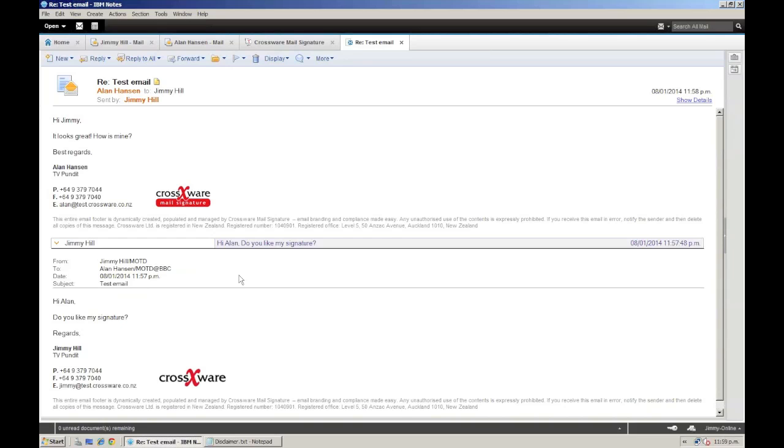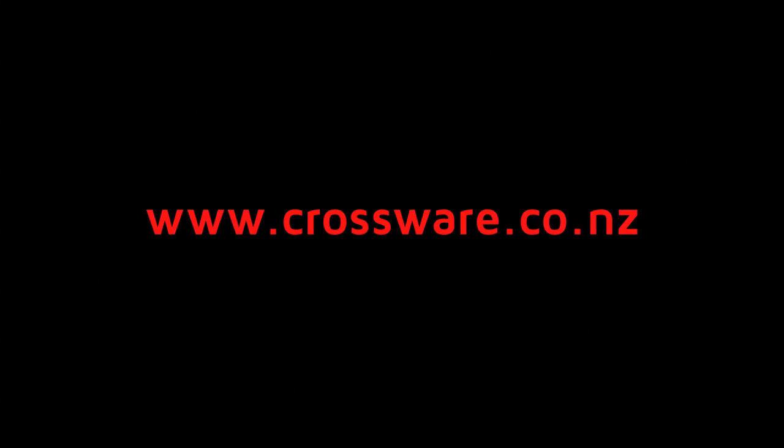This is now handled completely automatically at the server level, and no further effort is required, thanks to Crosswear Mail Signature. If you would like to learn more, or download our free fully functional 30-day trial, please visit www.crosswear.co.nz. Thank you for watching.